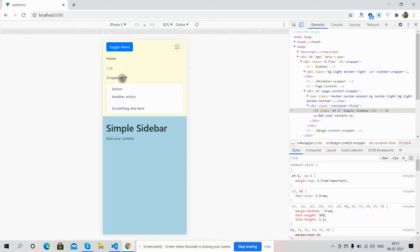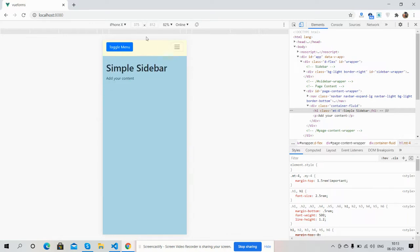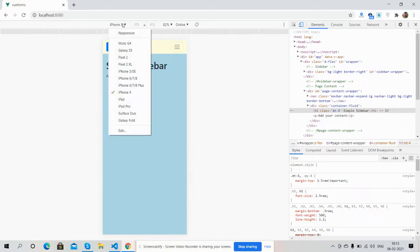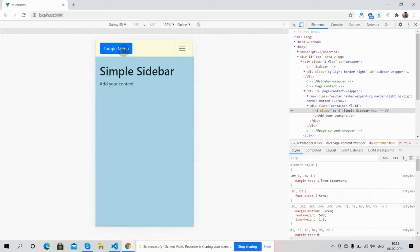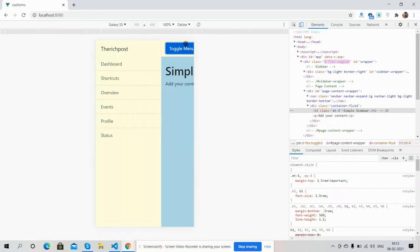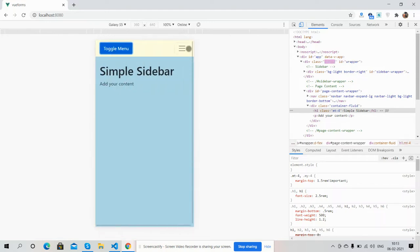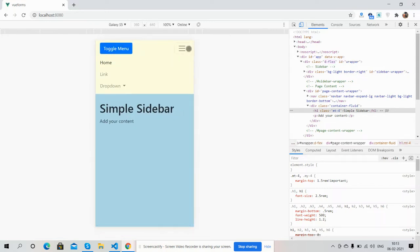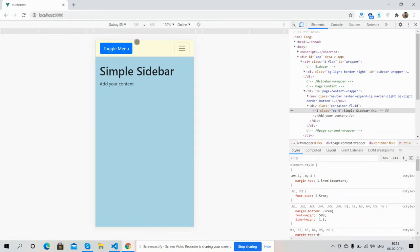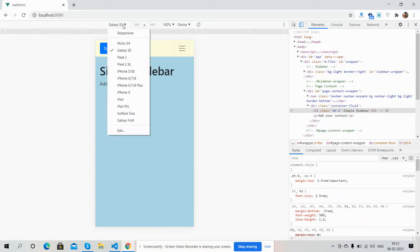Now we will check on other devices. Galaxy XS - perfect. I will also show you on iPad. Just amazing, so you see friends, it works well.